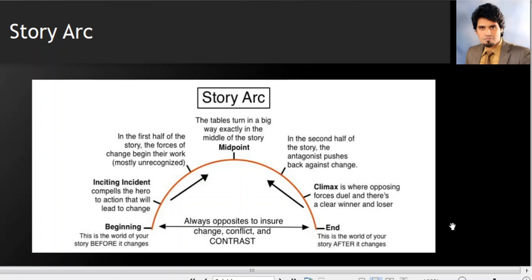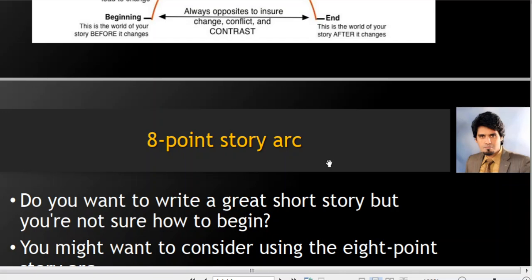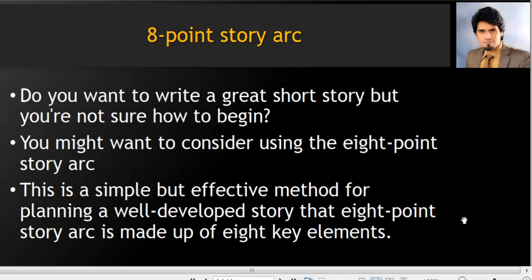This is a traditional arc. You can see how the story begins, how the incidents are inside it, how the midpoint comes, then the climax, and then finally we reach the conclusion. This is a normal story arc. Now, what is the 8-point story arc? If you want to write a great short story but you're not sure how to begin, you might want to consider using the 8-point story arc. This is a simple but effective method for planning a well-developed story, and it is made up of 8 key elements.